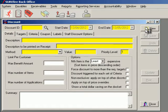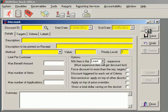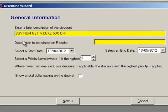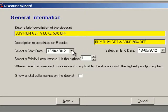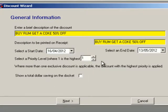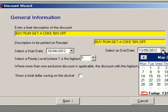So let's get started. From the Tools menu, select Discount Wizard to launch the application. Click New and type a file name and the description that will print on the receipt. This one's a maximum of 30 characters.